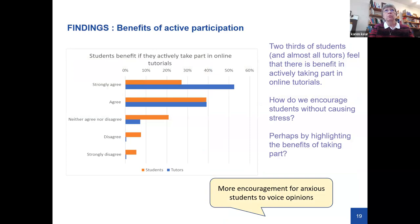We asked whether students thought there was benefit in participating actively. On the whole they did — not quite as strong as tutors' agreement, but encouraging that students generally see value. The question then is: how do we encourage active participation without increasing stress levels on students?